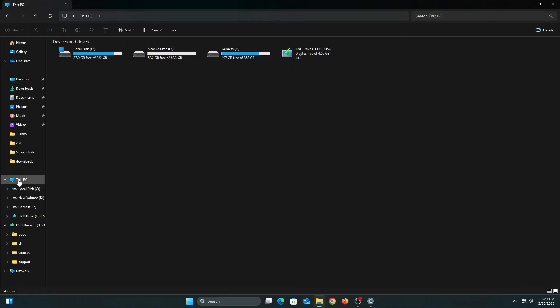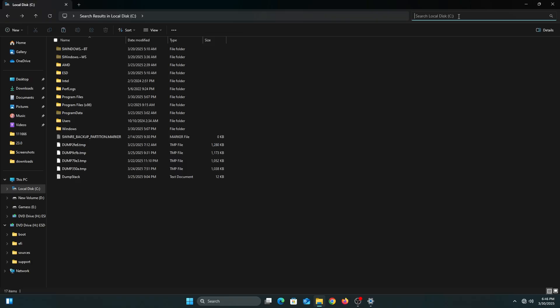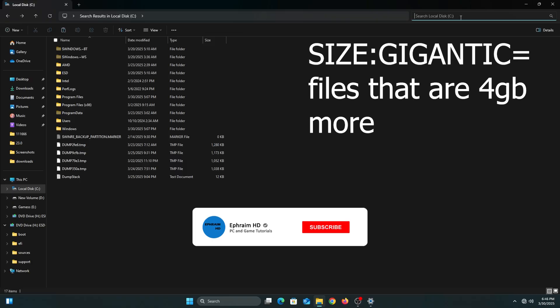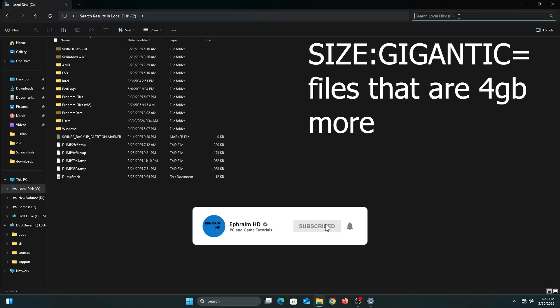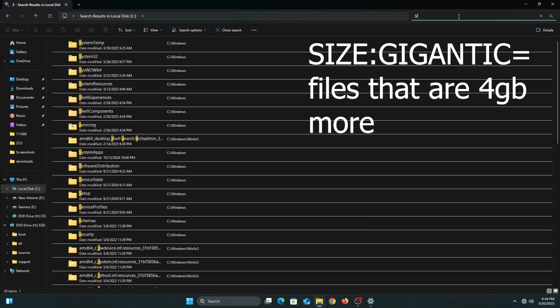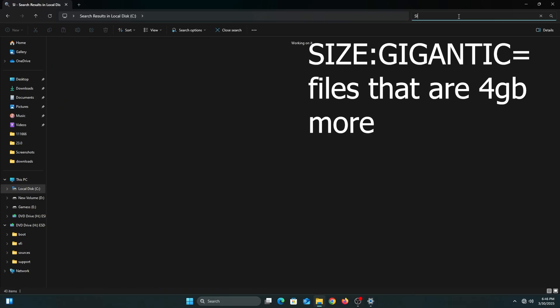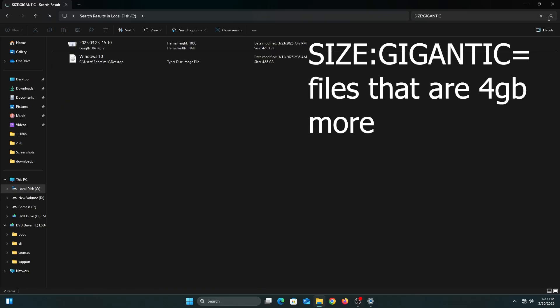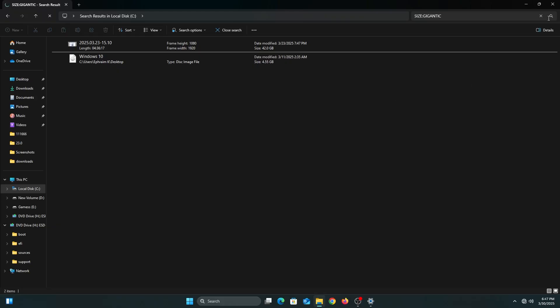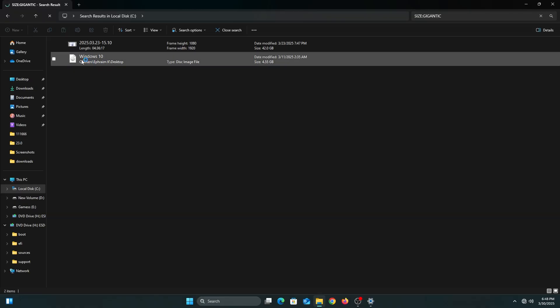The next step might be the most crucial one. While still in File Explorer, click back on This PC and click on the local C drive. Don't open the folders. Click on search. In search, type size colon gigantic. When you type this, it filters out all files that are four gig and above.